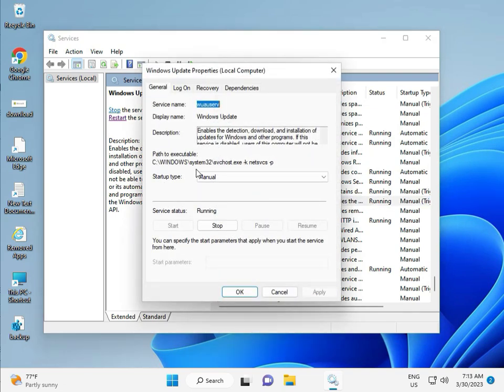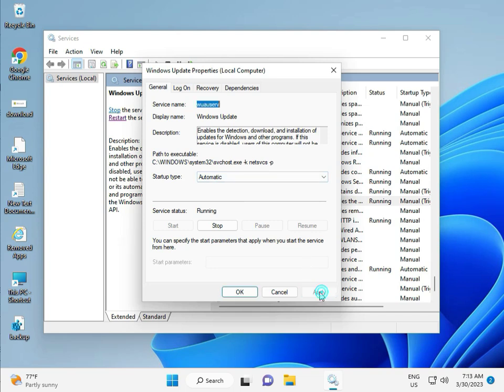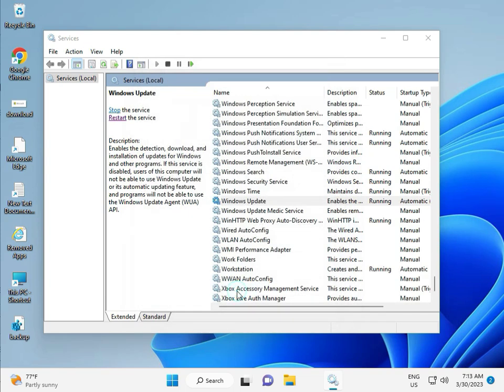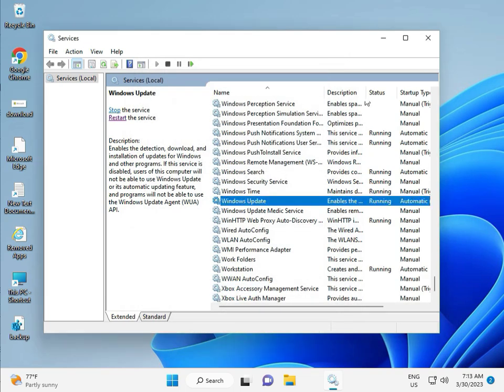And you can manual, so please select automatically, and then apply and okay. And then close.